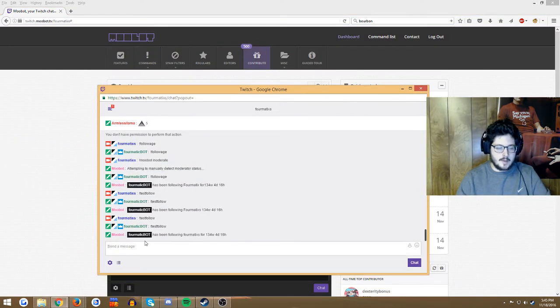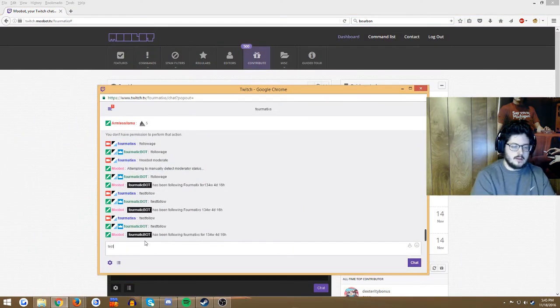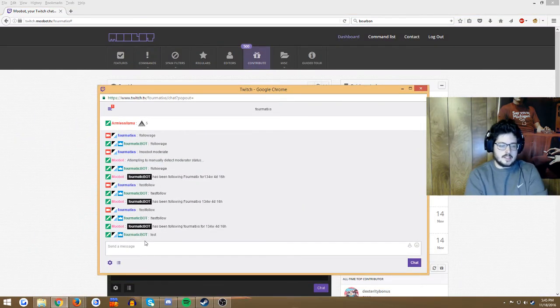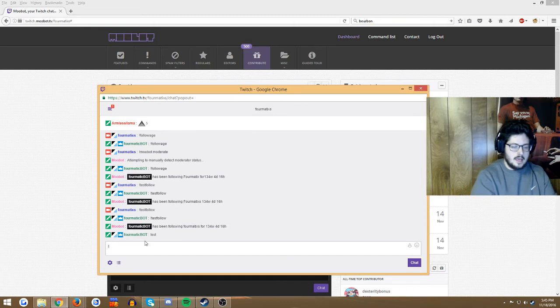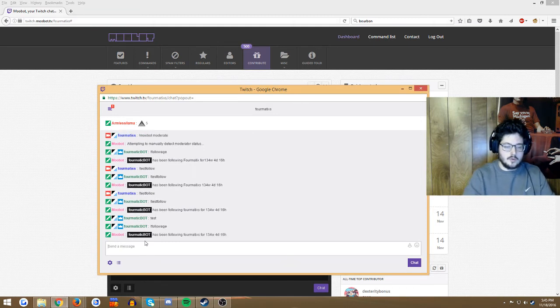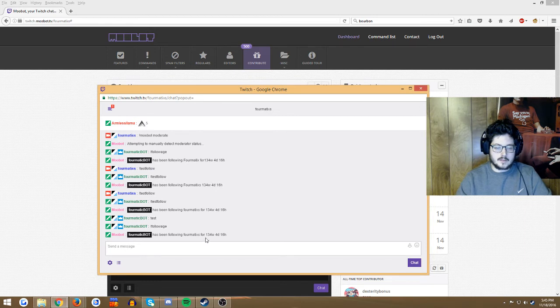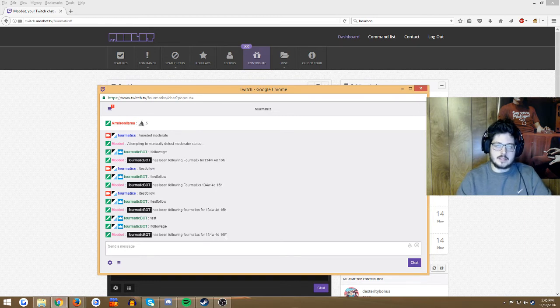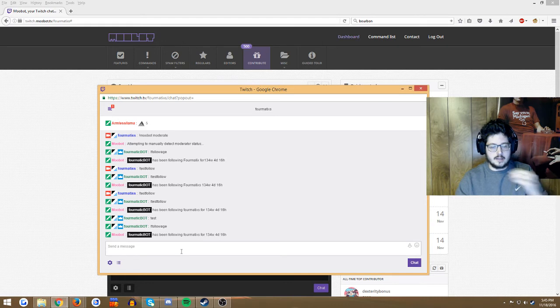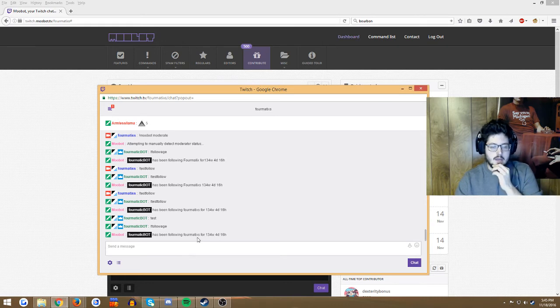So we're gonna close that. I'm gonna go over, I'm logged in on to my bot, as you can see, and followage. Boom! Formatic bot has been following Formatics for 134 weeks, four days, and 16 hours. So there you go, you've got it listed down.